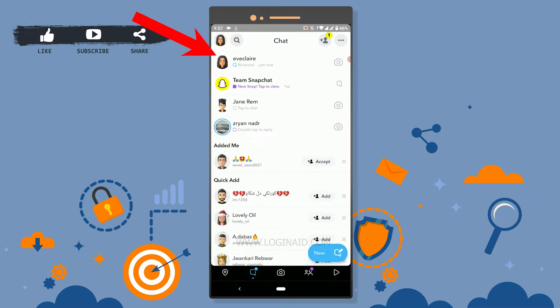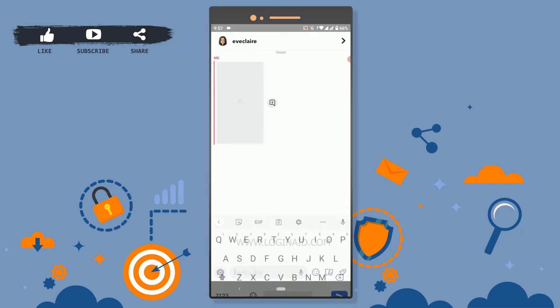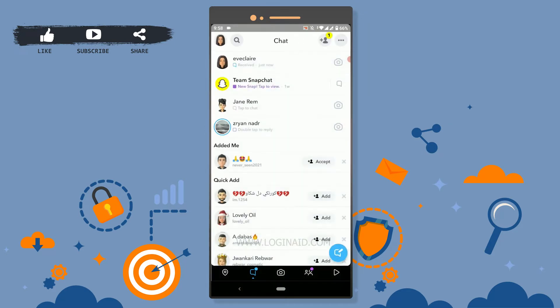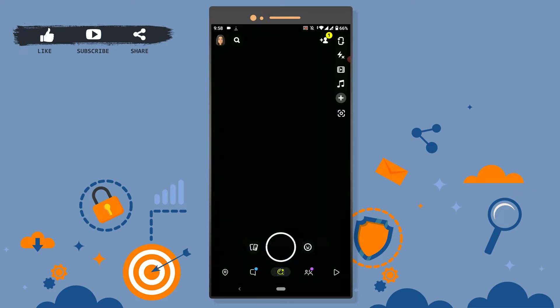If you go back and check, you can see it is not sent as a snap — it will be sent as a message. So to avoid this and send a picture as a snap on Snapchat, you need to use a different method.